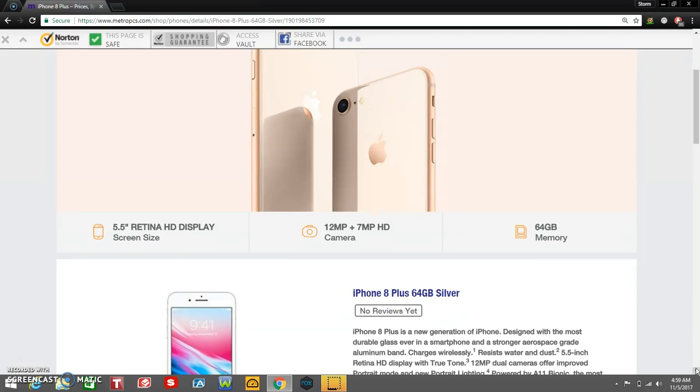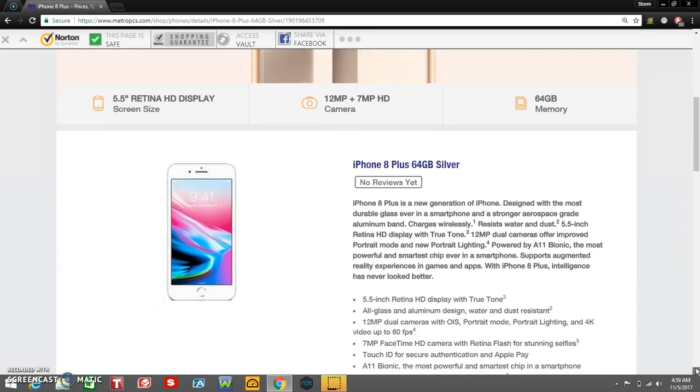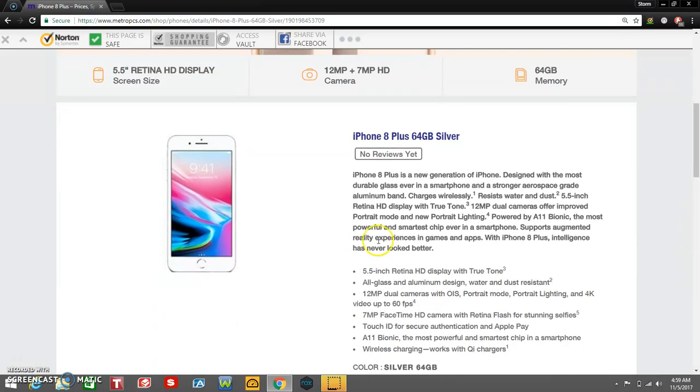The iPhone 8 Plus has a 5.5 inch Retina HD display, 12 megapixel rear facing camera, dual cameras in the back, and a 7 megapixel front facing camera. 64 gigabytes of memory guys. So yeah, there's the iPhone 8 Plus right there.